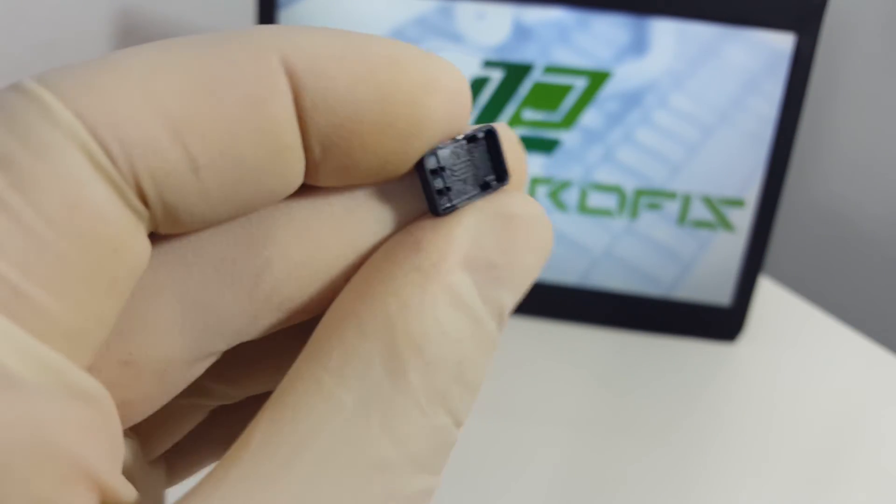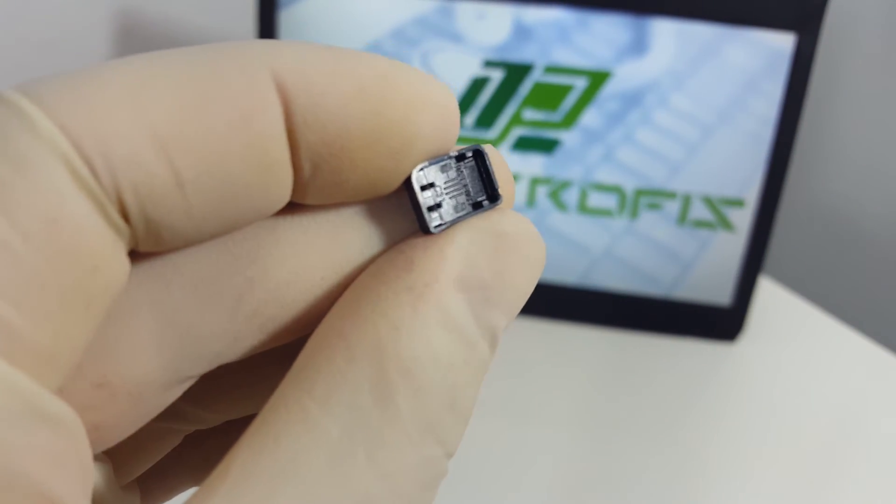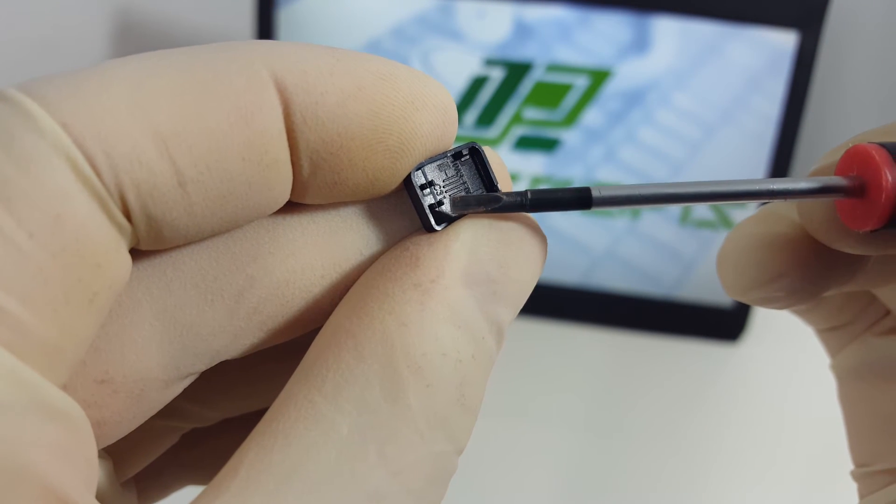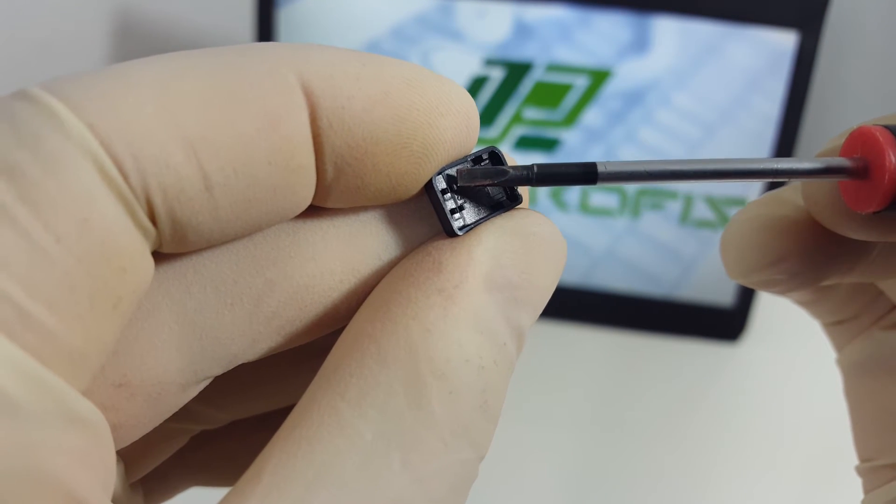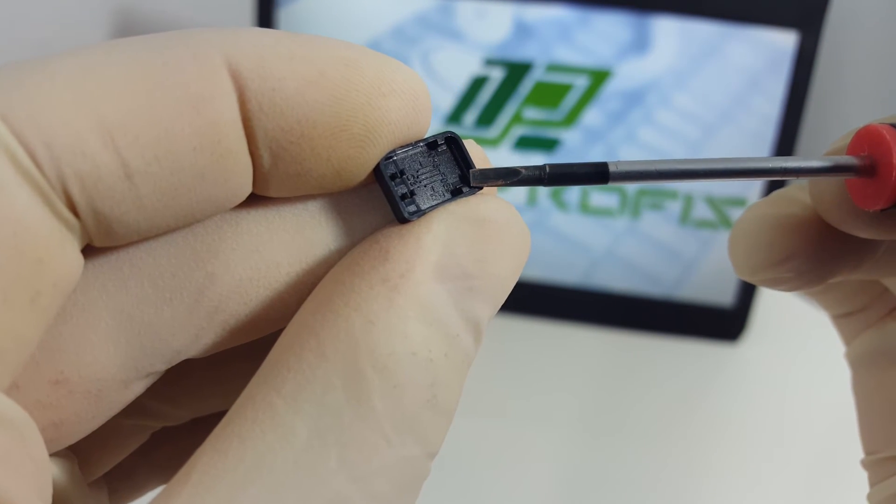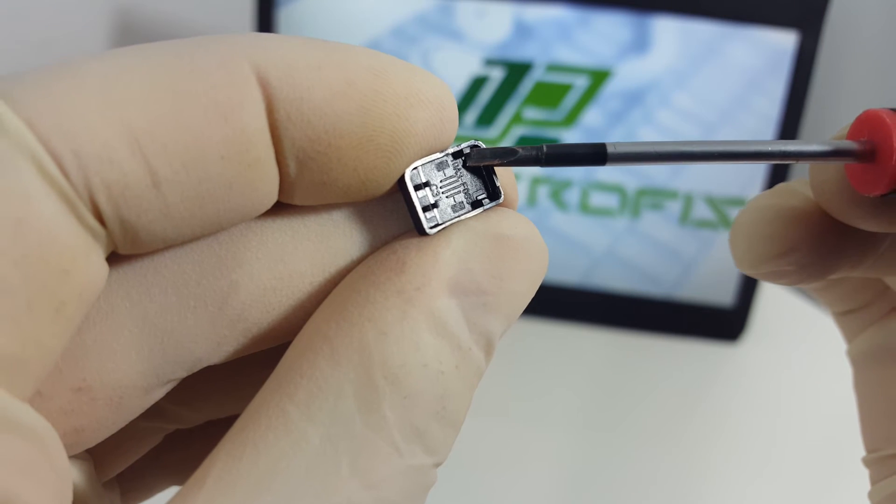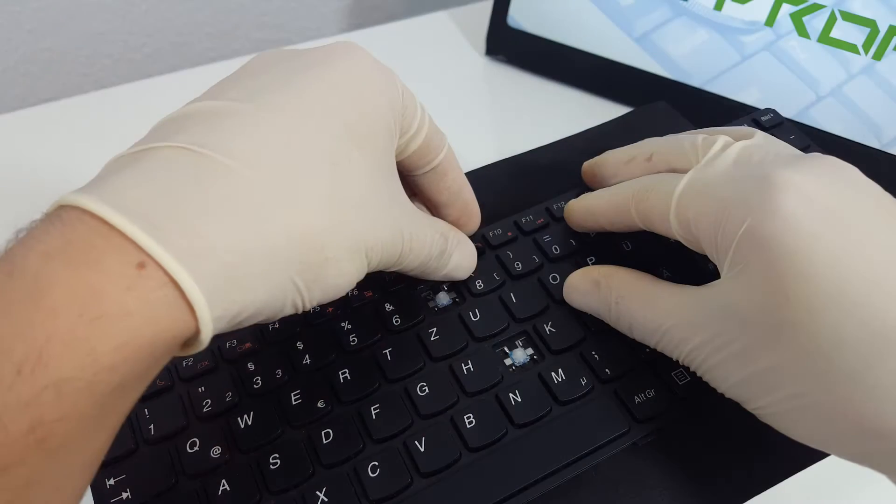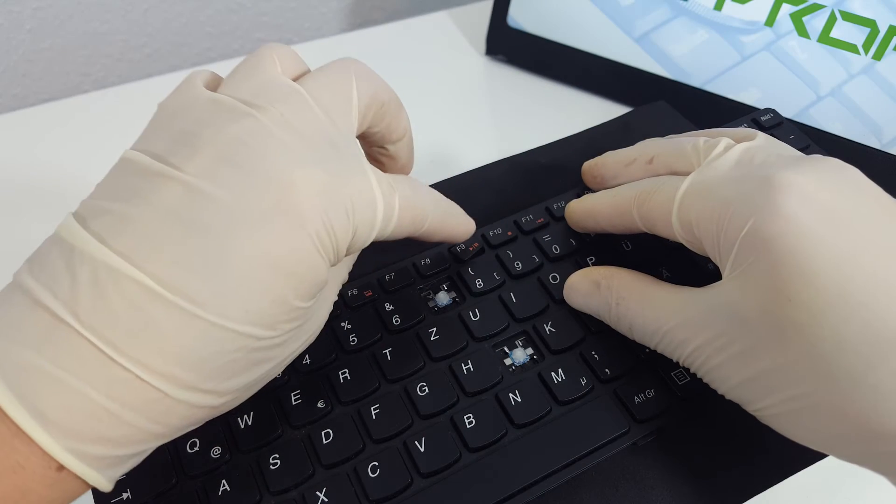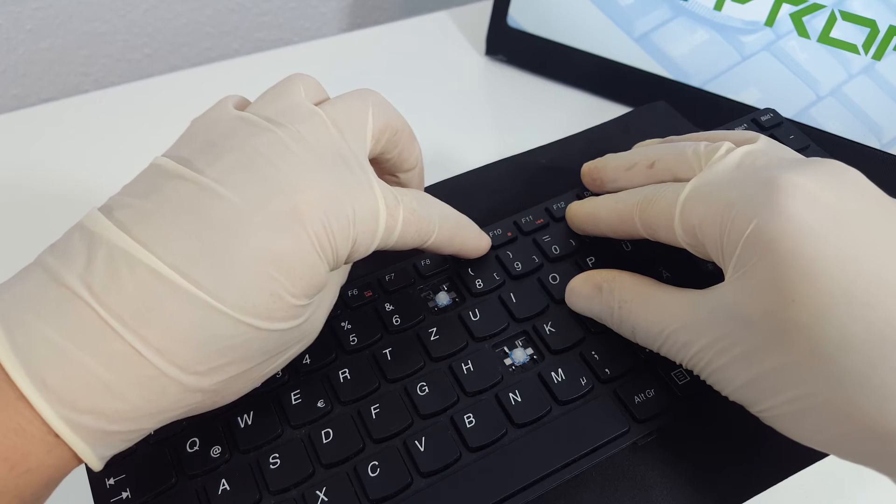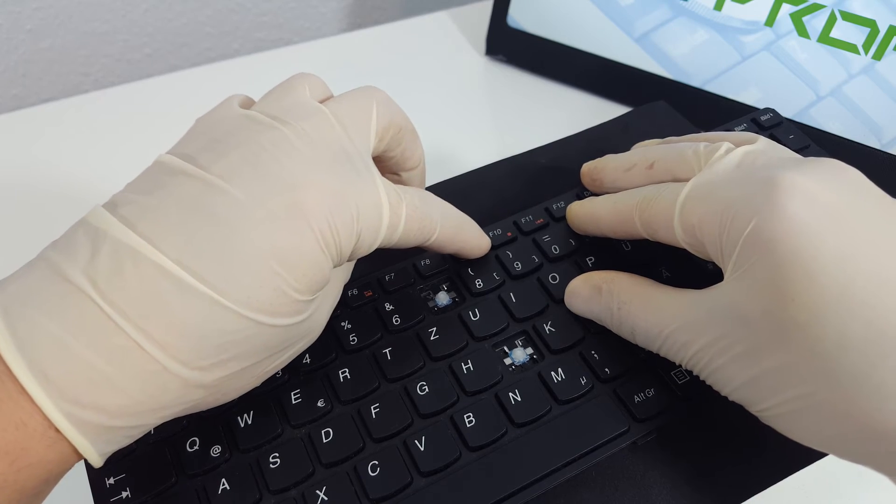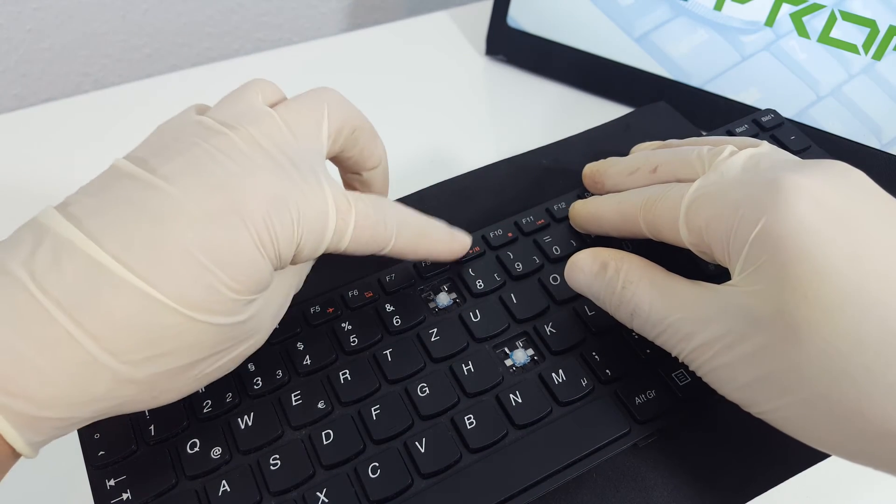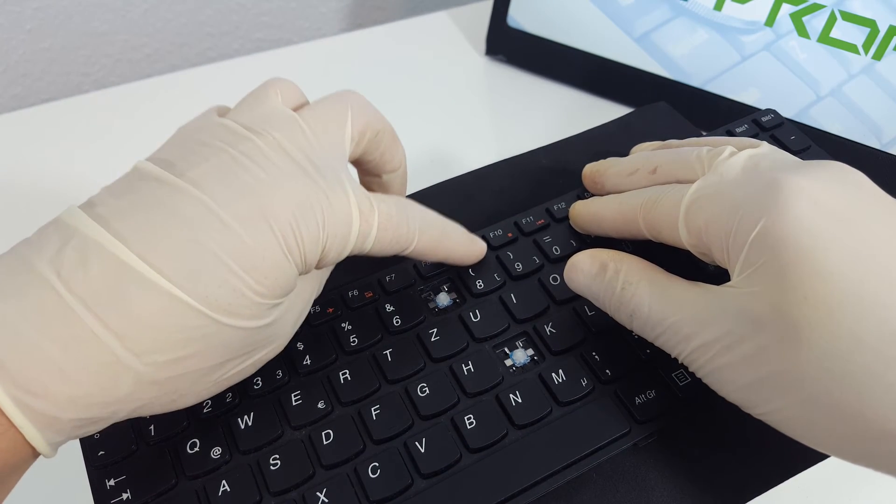Take the key cap now and look underneath; you will see four attachment points: two where the hinge clips and two where the hinge slides in. Place the key cap on the hinge and try to make the right part slide in. After that, push it down softly till you hear a click.